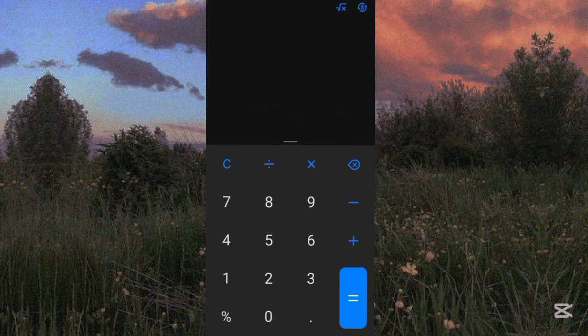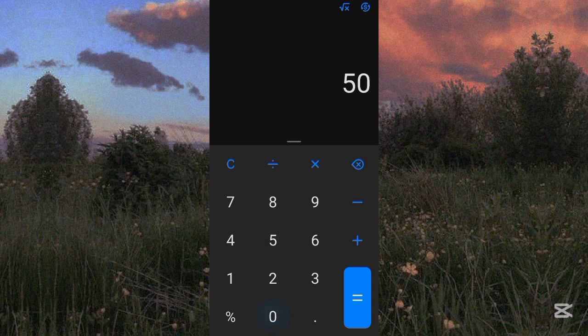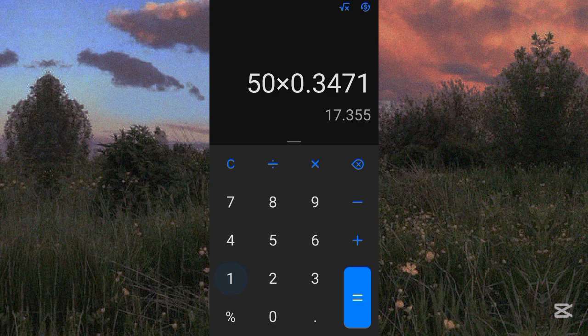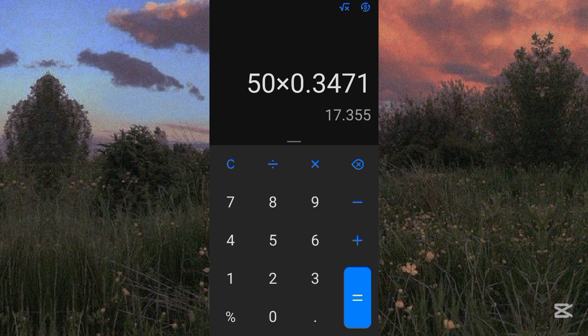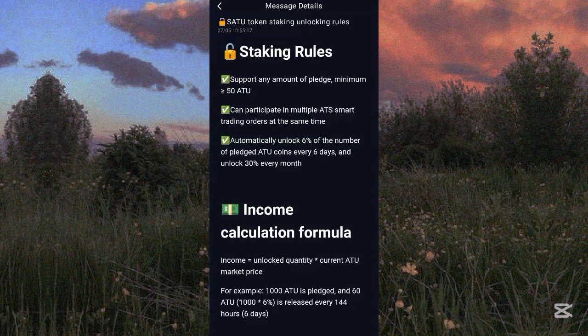Let's calculate: 50 times $0.3479 equals $17.355. So 50 ATOK tokens are equivalent to approximately $17.36. The price of ATOK is increasing, so by the time you watch this video the price may have changed. The current amount of USDT you would need to deposit is about $17.36, which is equivalent to 50 ATOK.